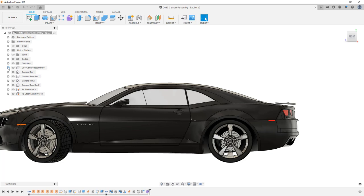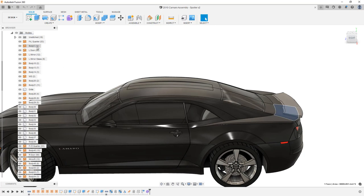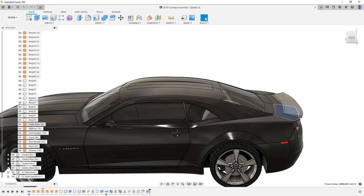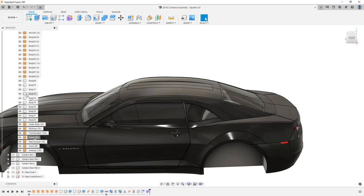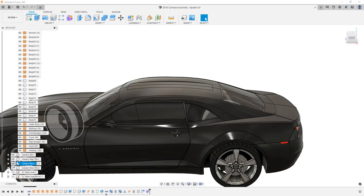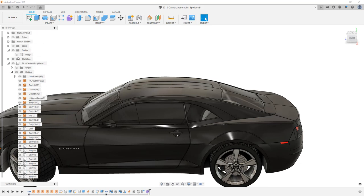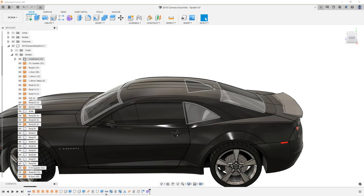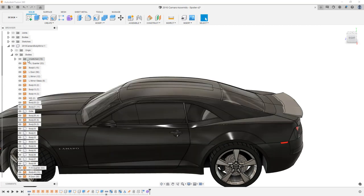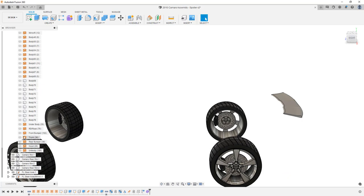We're going to begin with this Camaro model, which you can find in the description. We'll expand the bodies folder and look for the trunk lid — if we select it, it highlights in the bodies folder. I'm going to right-click on the trunk and isolate it, but notice it doesn't hide everything we need hidden. We only want to focus on the trunk but still need to see some other bodies.